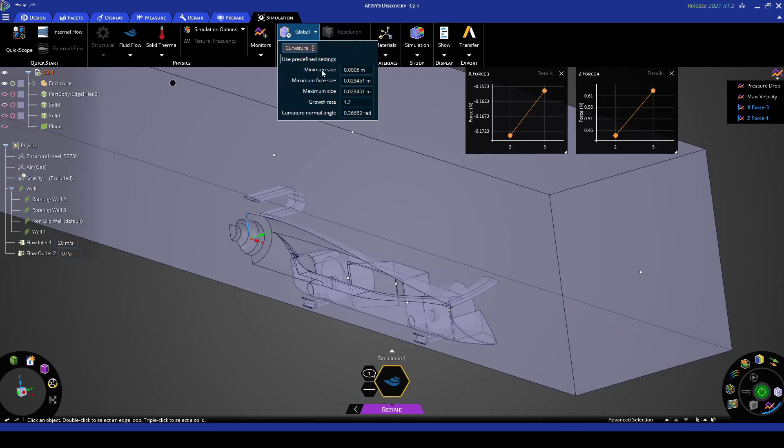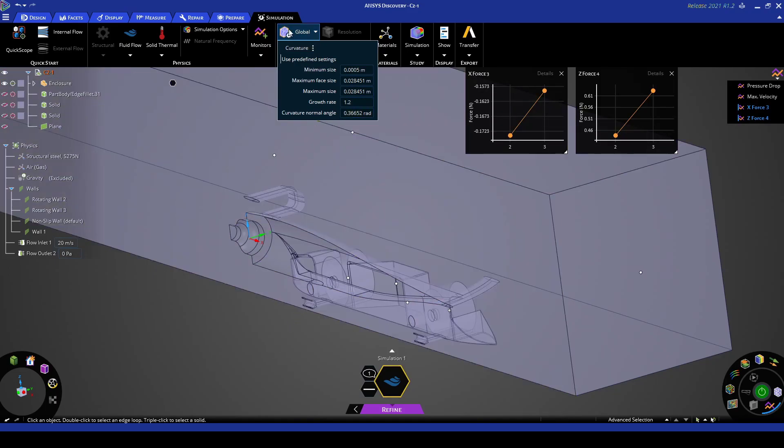So you want to iteratively go through and just find which settings work best for you. But here I've set the minimum size to be 0.5 of a millimeter and I've left the rest of these to be default.